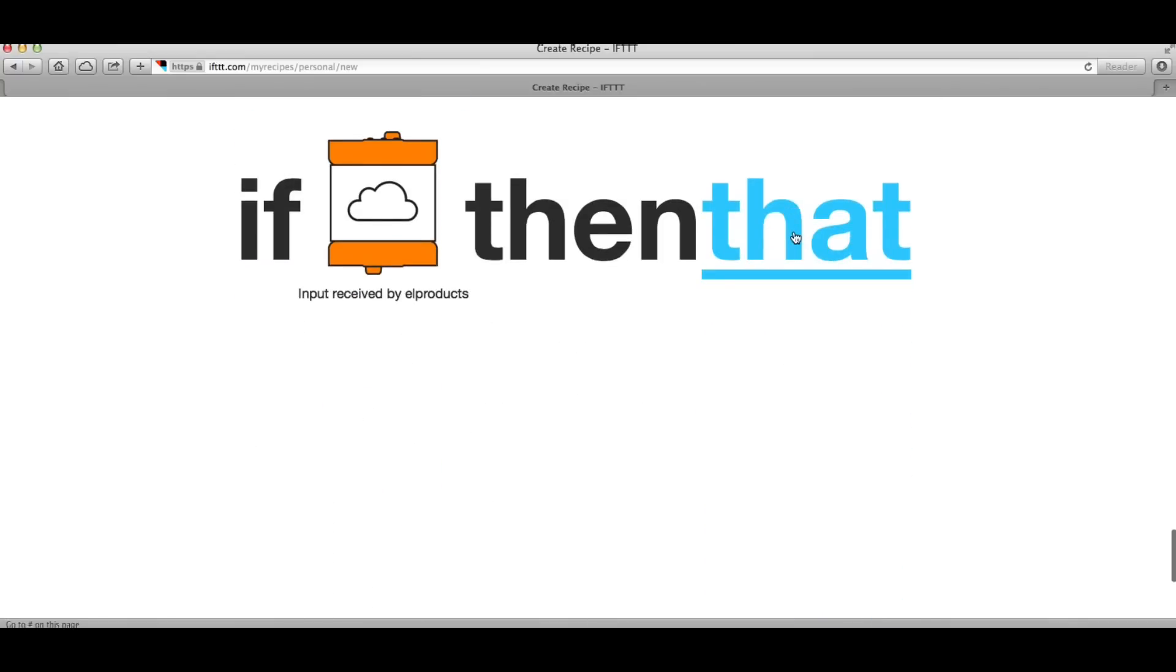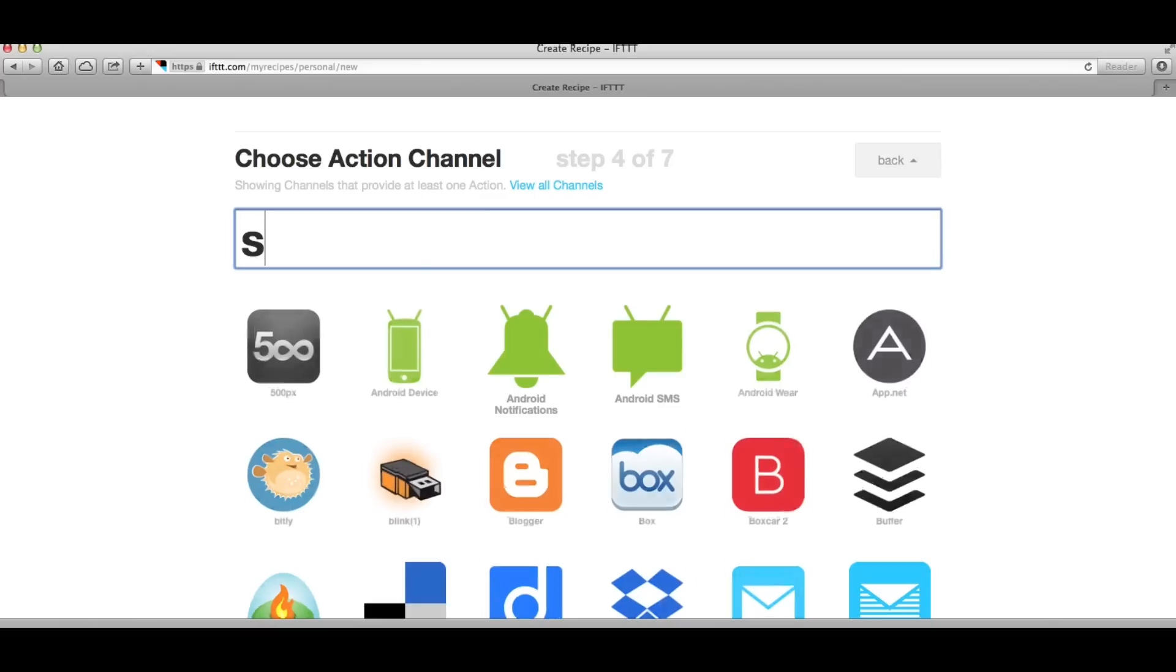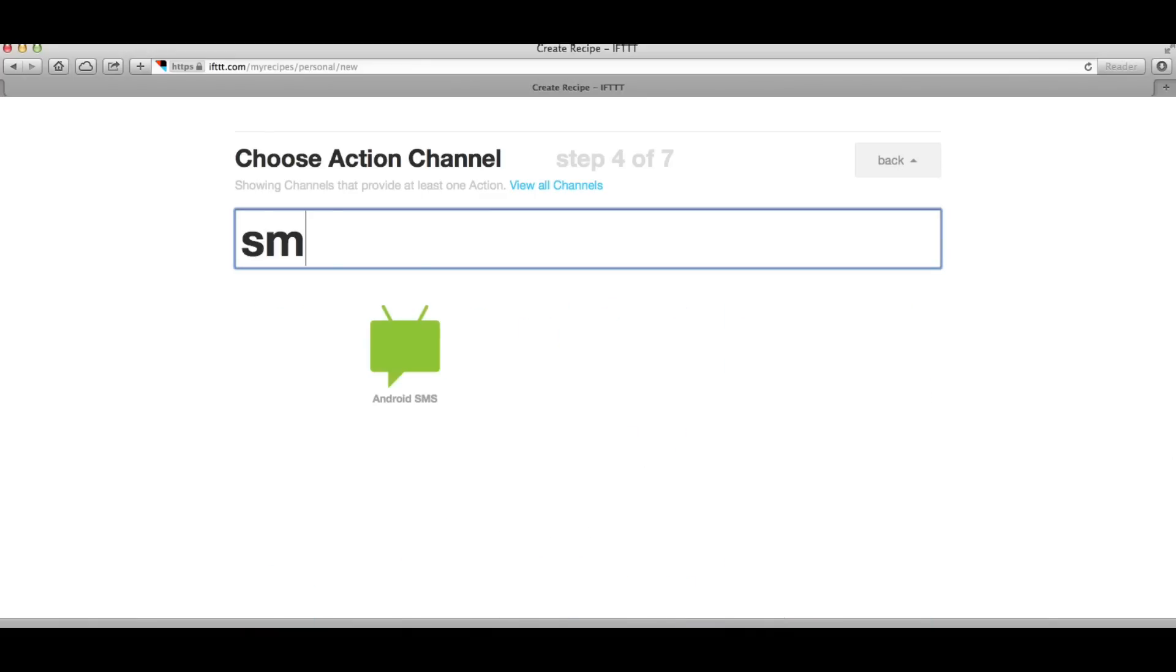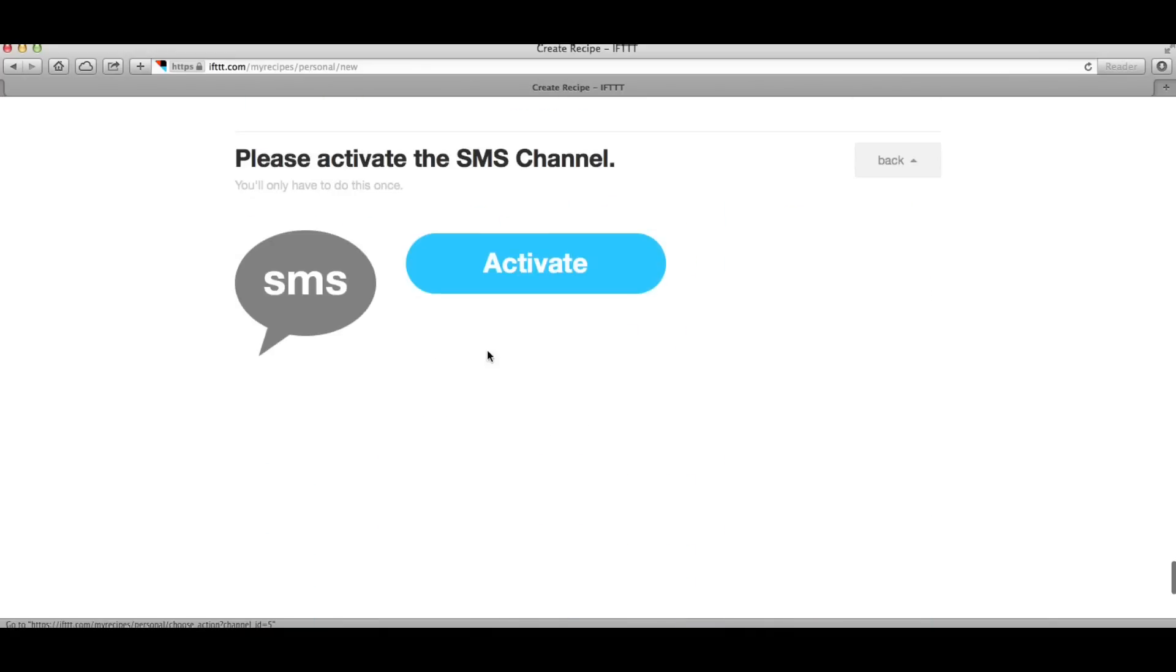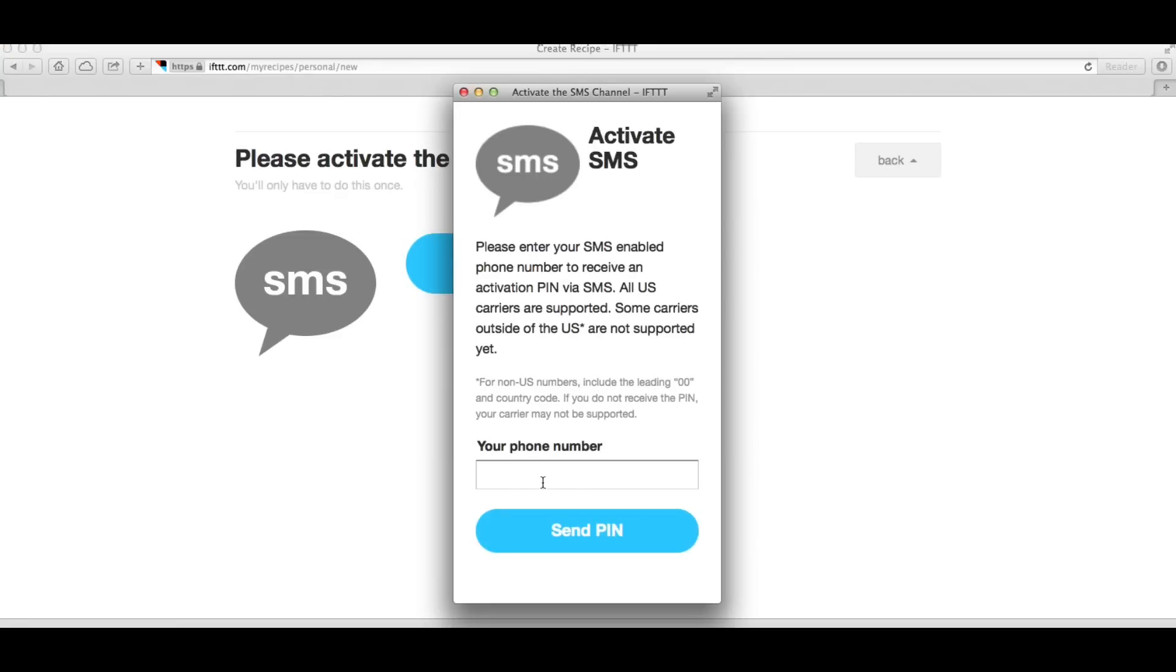Now I have to choose the output by clicking on that. So now I want to search on SMS text message and there's a text message. Now I have to activate my phone and this is how you do it. You click on activate and then a menu comes up.